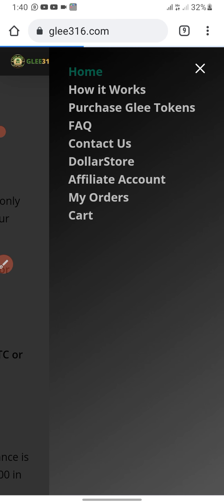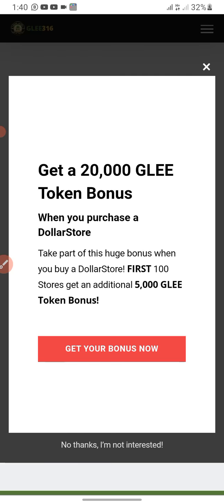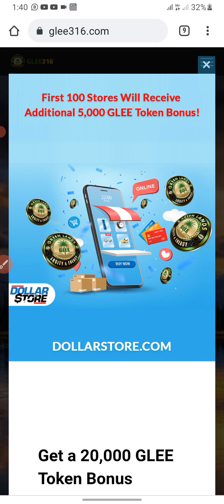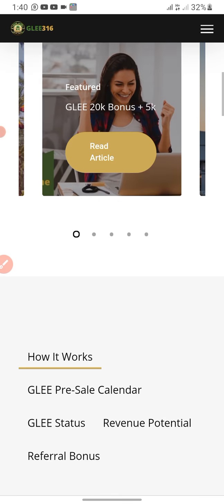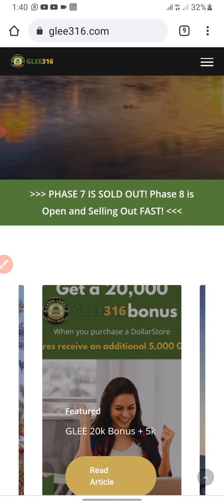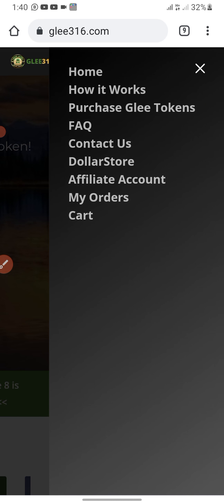It makes a lot of sense if you have people to share your link with and they're going to get the GEL coin. This is the home page — this is what you get. Let me go back to my affiliate account.